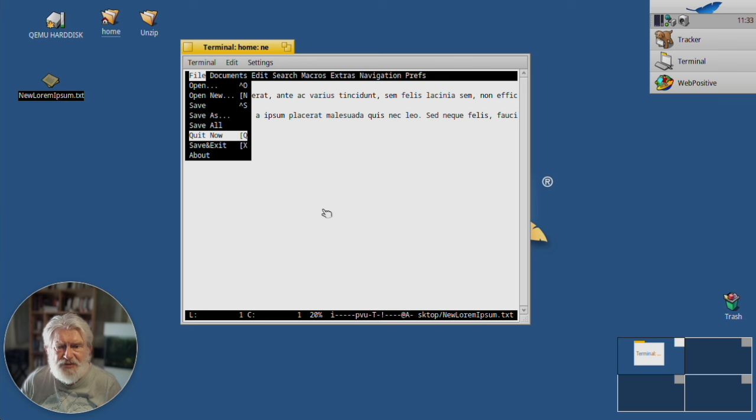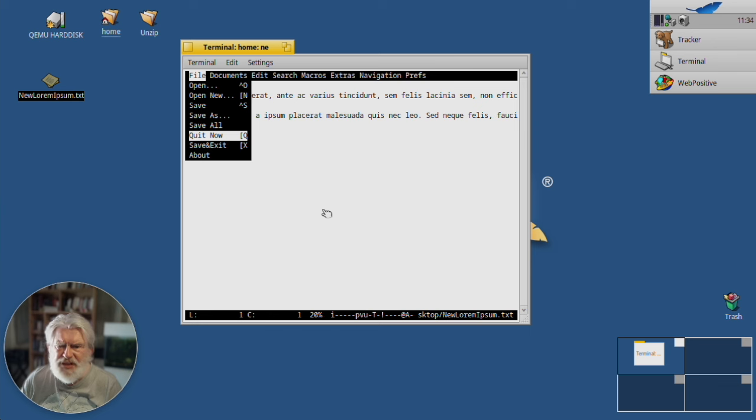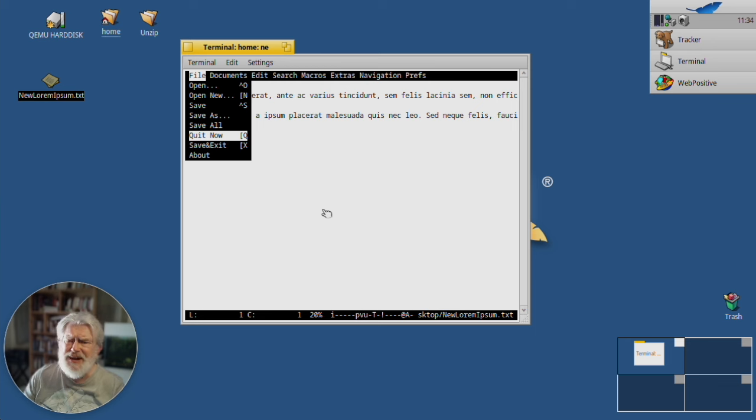So, if you really want to have an easy time in Haiku, working with text files in Terminal, install NE. It's a really nice editor. Pun intended.